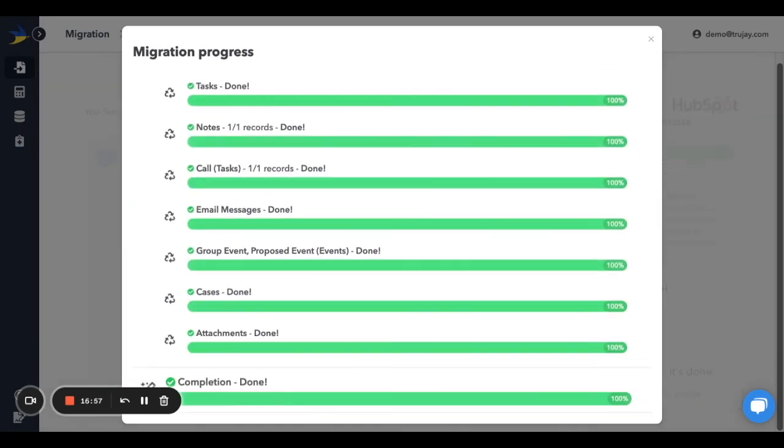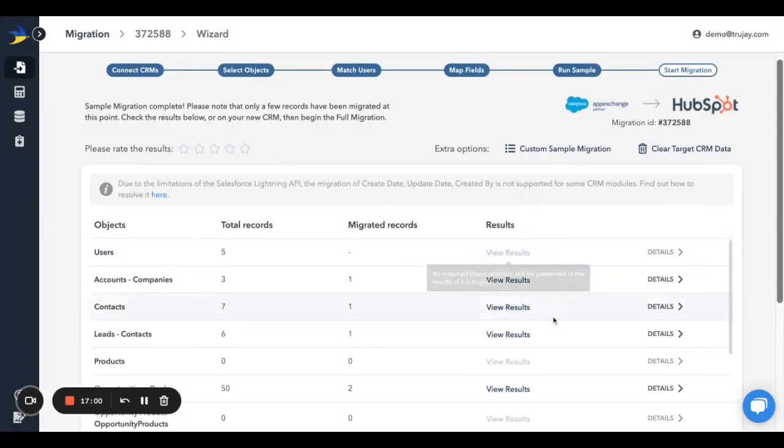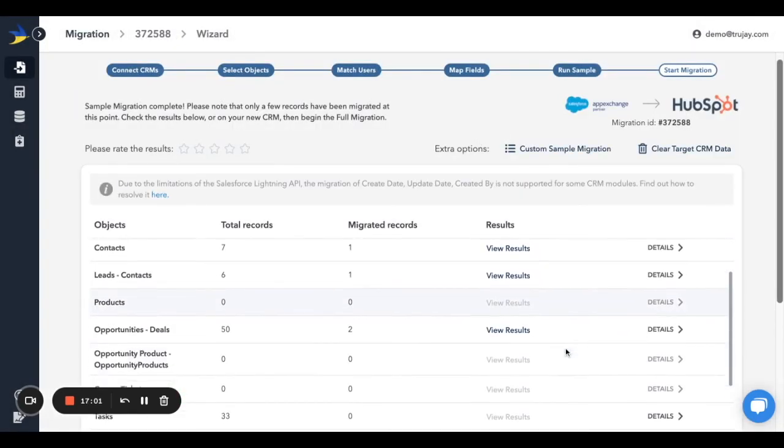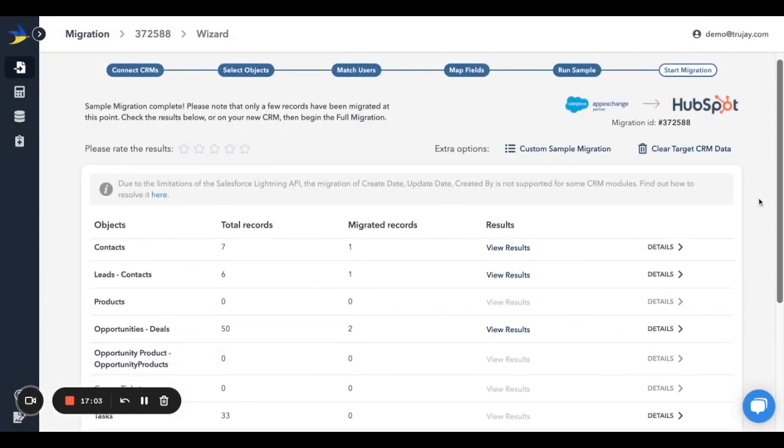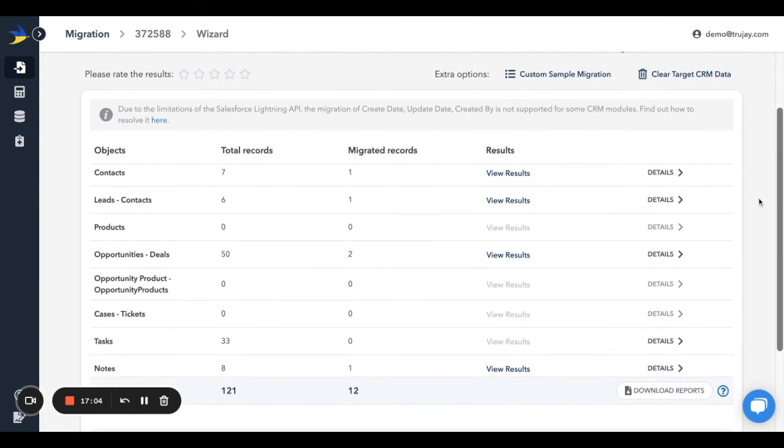Once the sample migration is complete, you'll have the opportunity to review the sample results by clicking View Results next to the available objects and navigating to the records from here, or by clicking Download Reports, which will provide some great instructions for how to review your sample.